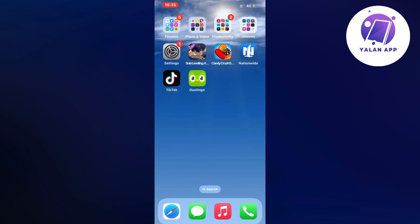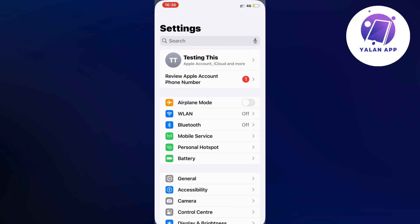How I fixed it is I first closed my Duolingo app and went into the settings app on my phone.